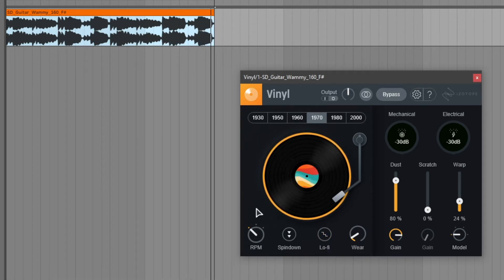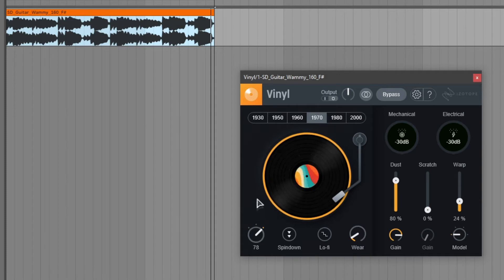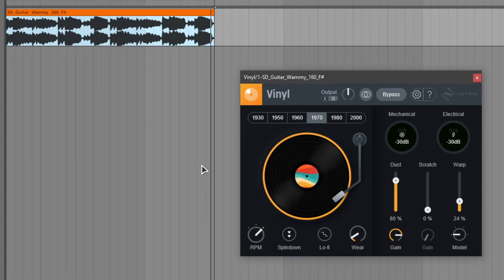Next up we can also change the rpm of the vinyl player. We can go all the way from 33 rpm to 45 and 78 rpm. And a nice little touch is that the vinyl player animation also speeds up or slows down which is really nice.